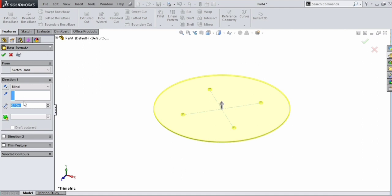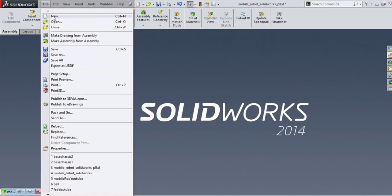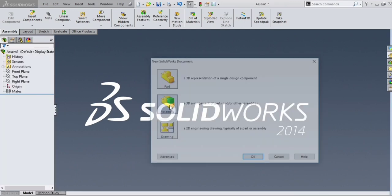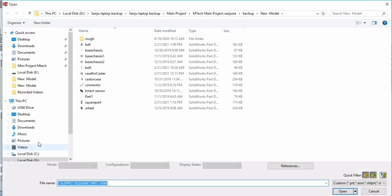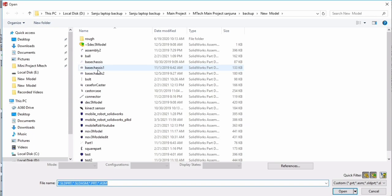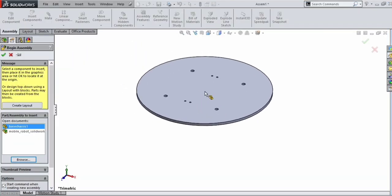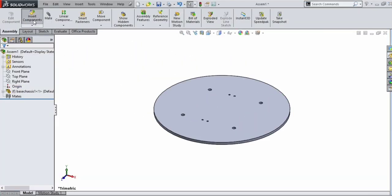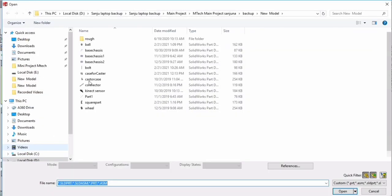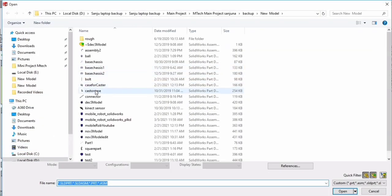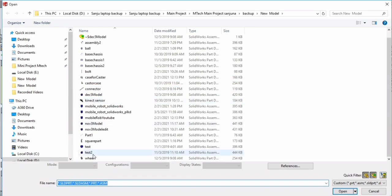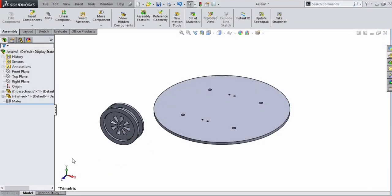The next step is to create different parts like this. After that we need to assemble all the parts in an assembly file. Click on File, New, and Assembly. Then insert different parts using Insert Components and browse files from the folder. We need 2 base sheets, 2 wheels, 4 bolts, and 2 caster wheels.